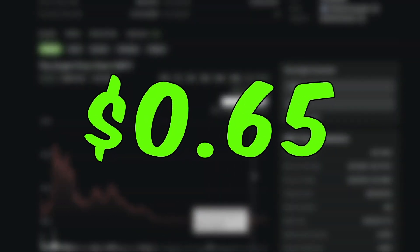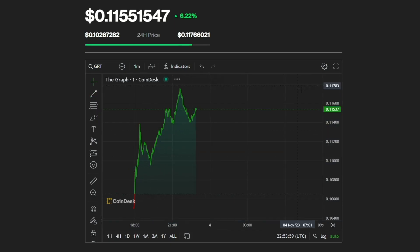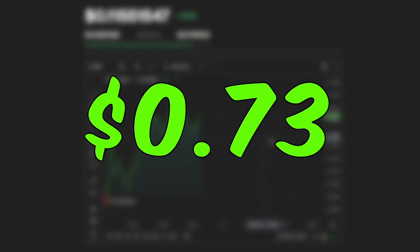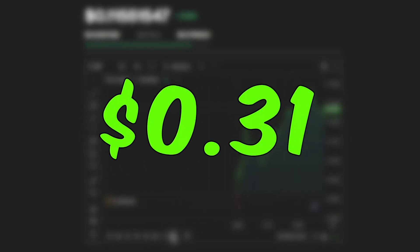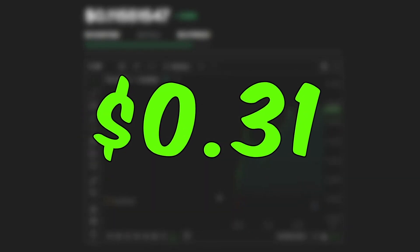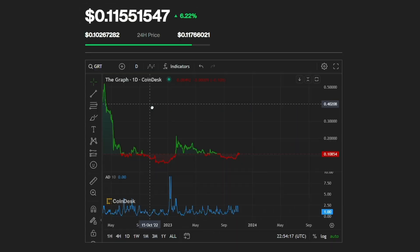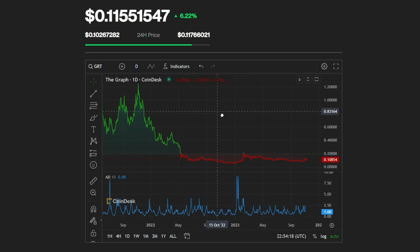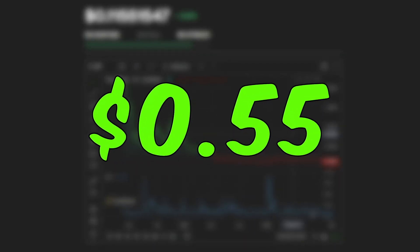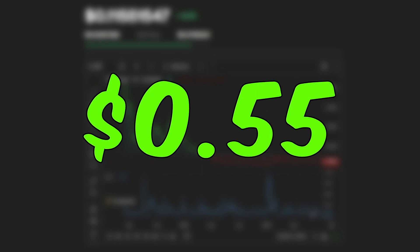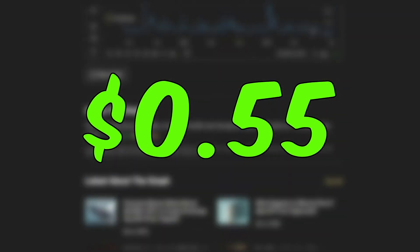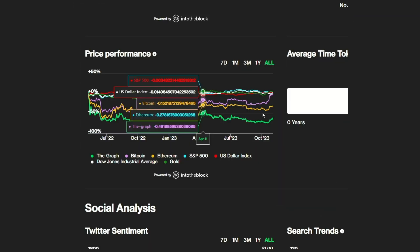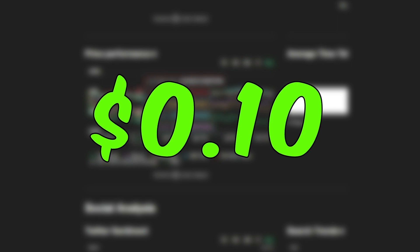However, before things went south, GRT peaked at over 73 cents in early January 2022 before falling to 31 cents by the end of February 2022. It went on a mini bull run, rising to 55 cents per GRT in April, but could not avoid market crashes, plunging as low as 10 cents in June.